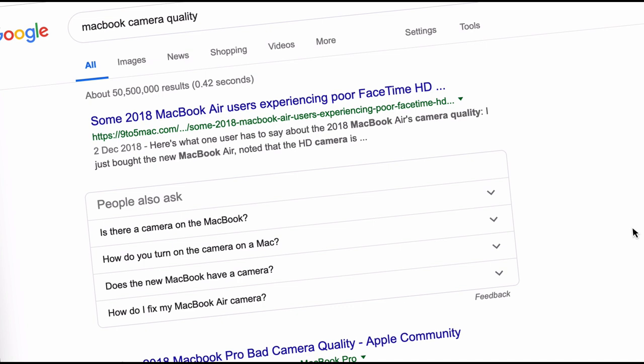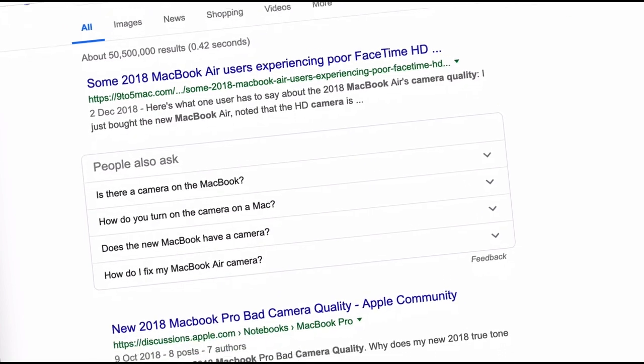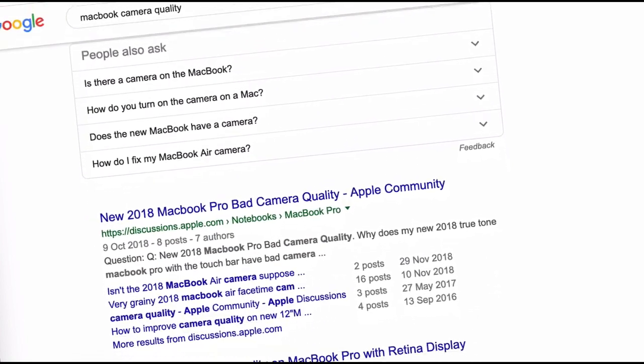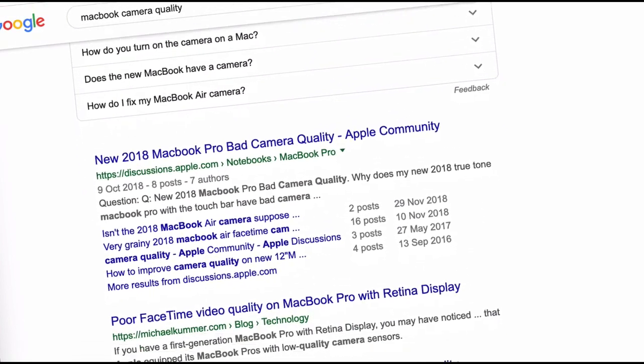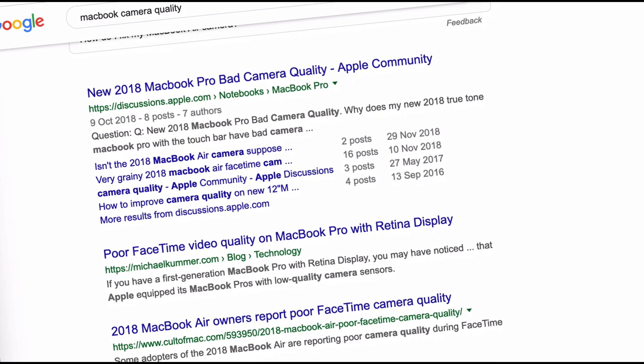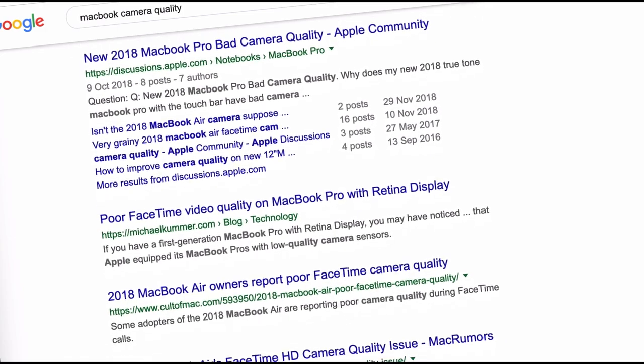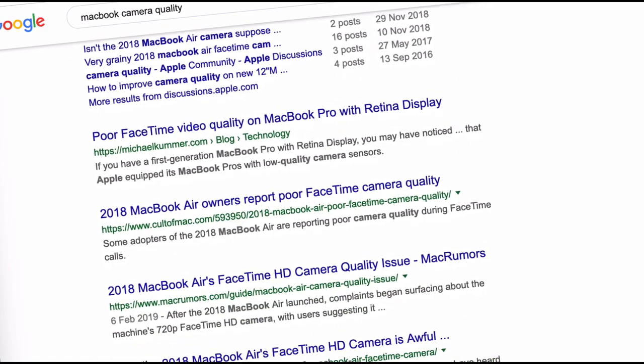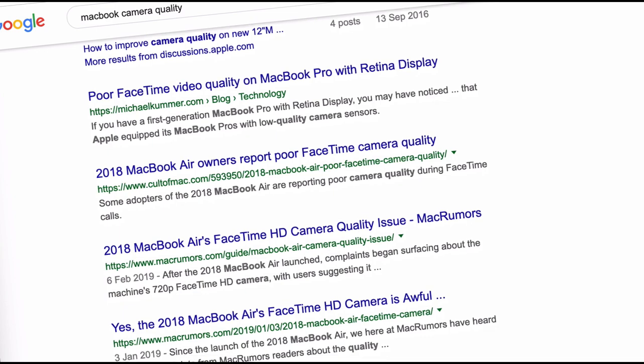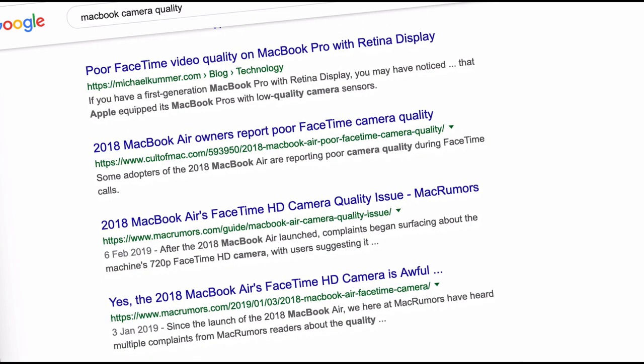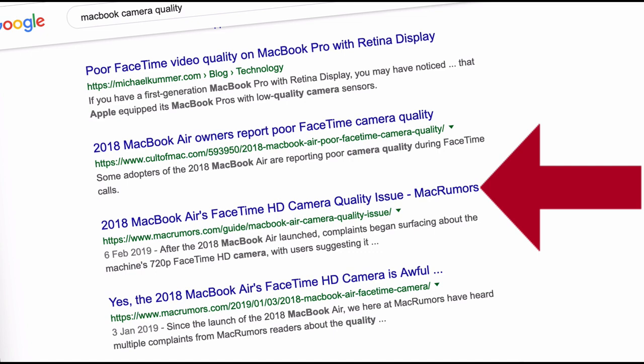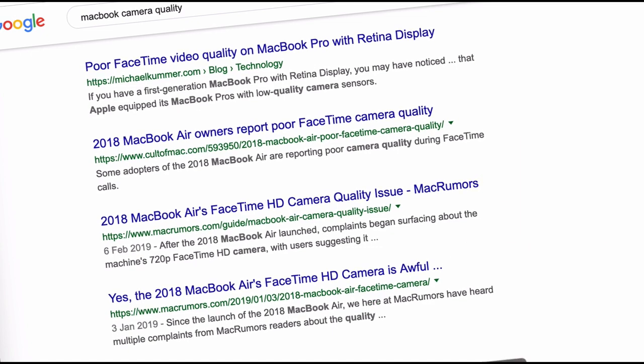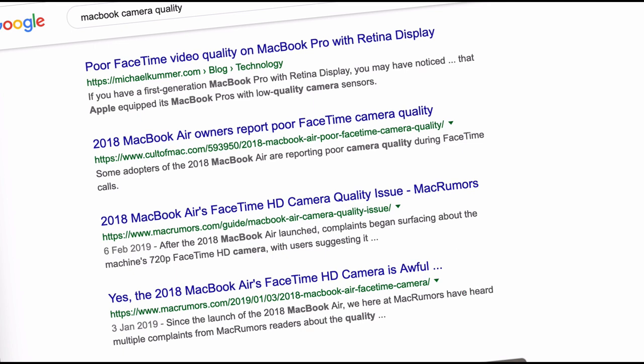You can see here some MacBook users experiencing poor FaceTime HD, you can see the new MacBook Pro bad camera quality in the Apple community, poor FaceTime video quality on MacBook Pro, MacBook owners report poor FaceTime camera quality, MacBook's FaceTime HD camera quality issue, and on and on.